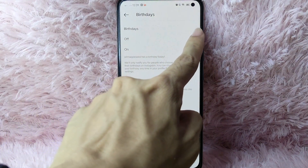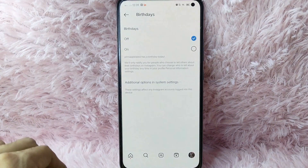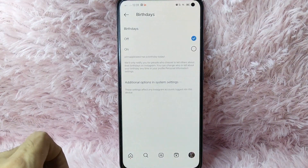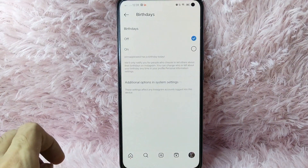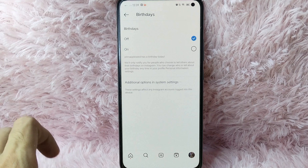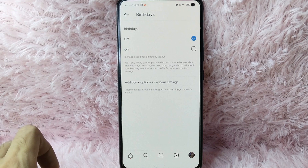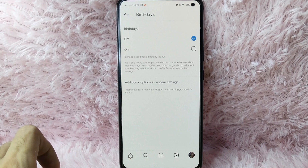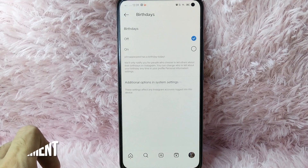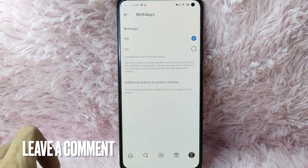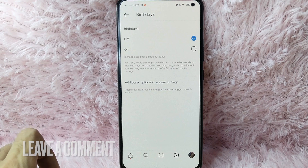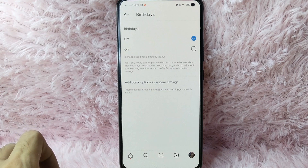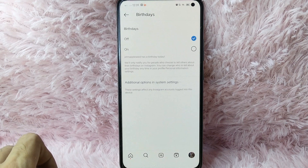To manage the notification, simply tap on the off button. After that, the notifications from birthdays will be turned off. There you go! If you wanted to know how to manage birthday notifications on Instagram, that is the easiest way I know. If you know another way, leave a comment below, and be sure to subscribe for more videos.